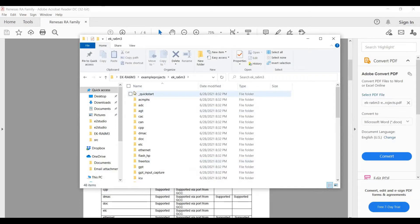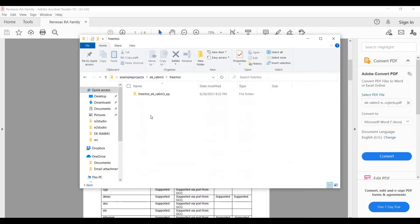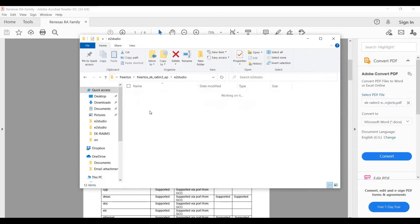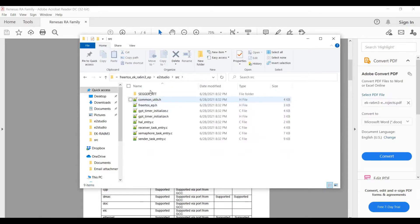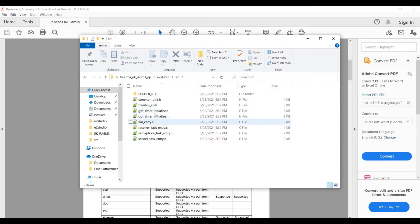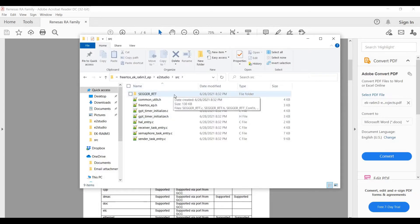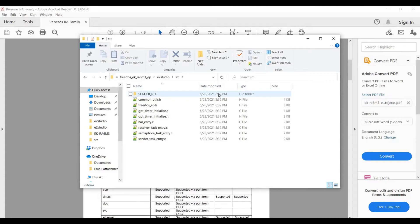So when you compile this application, after compiled it becomes .hex. This is all the source code. Since it has the SEGGER utility right here, it means it supports the prints out. That means you can do the login for it.